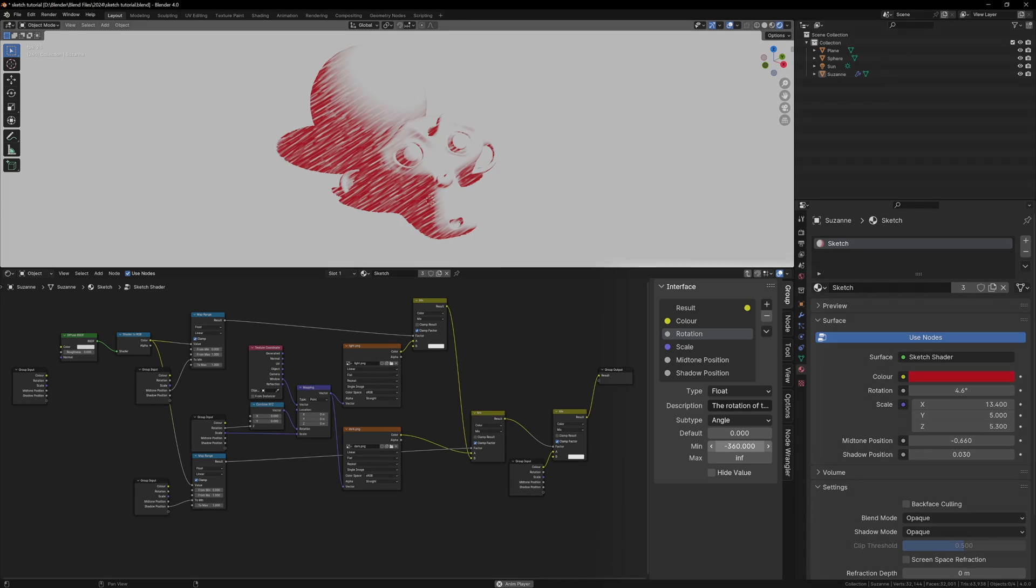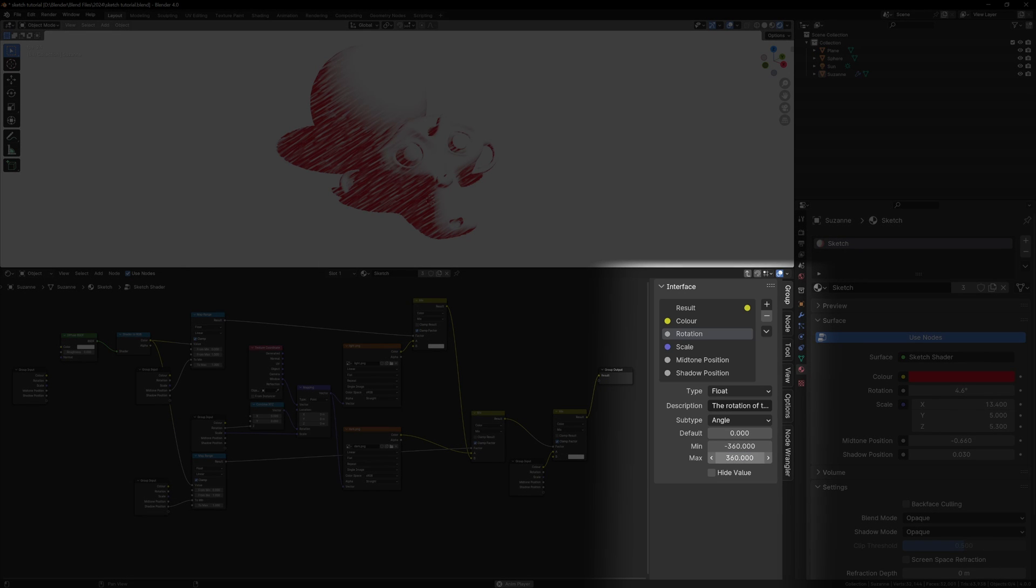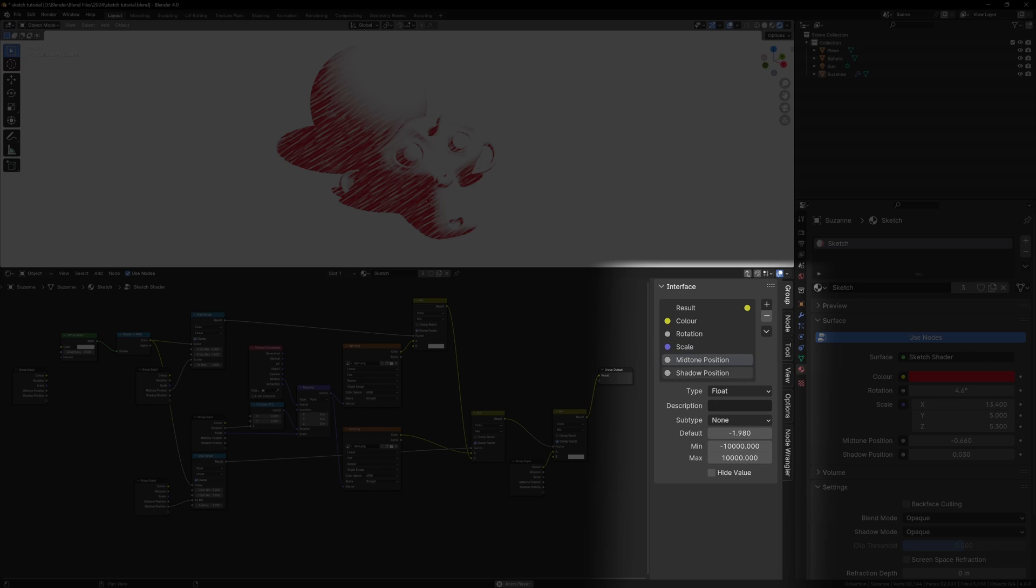You can take this further if you'd like by renaming things, giving them nice default values, adding min and max ranges for them, or adding descriptions to them, so that when you hover over them it will give you a tooltip.